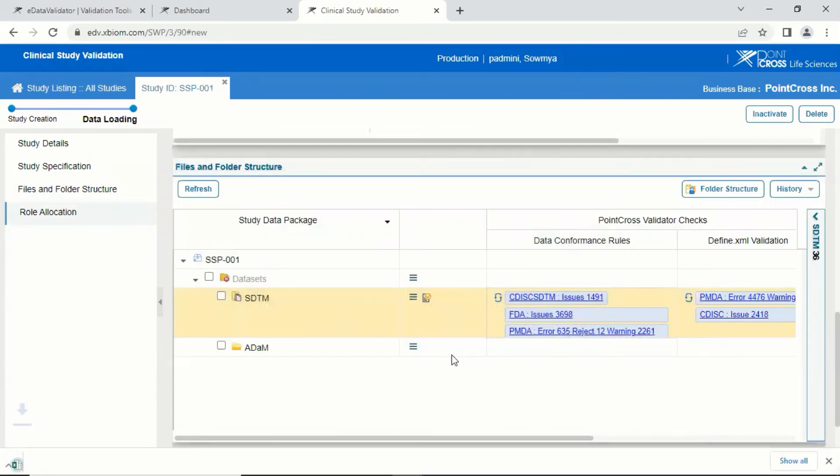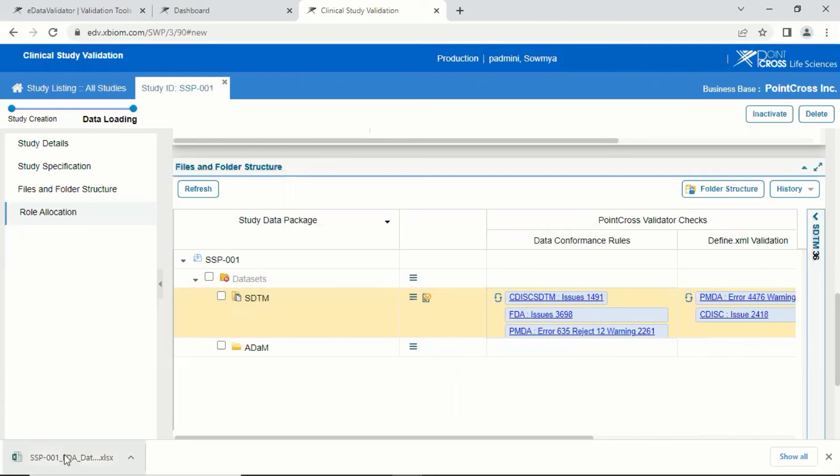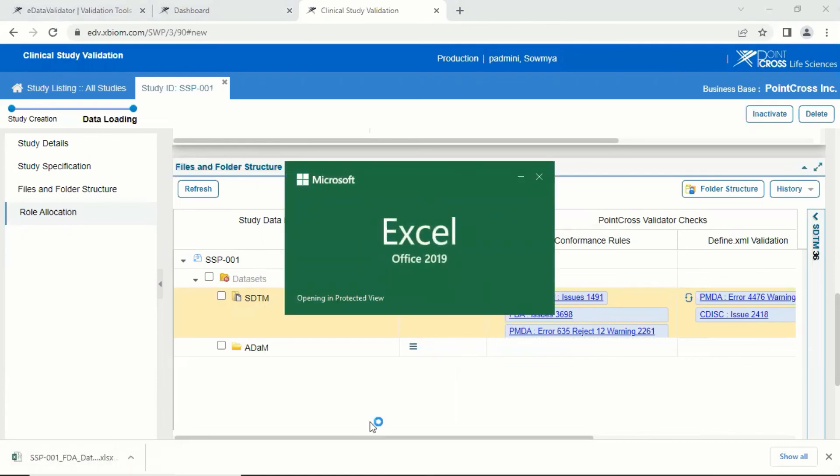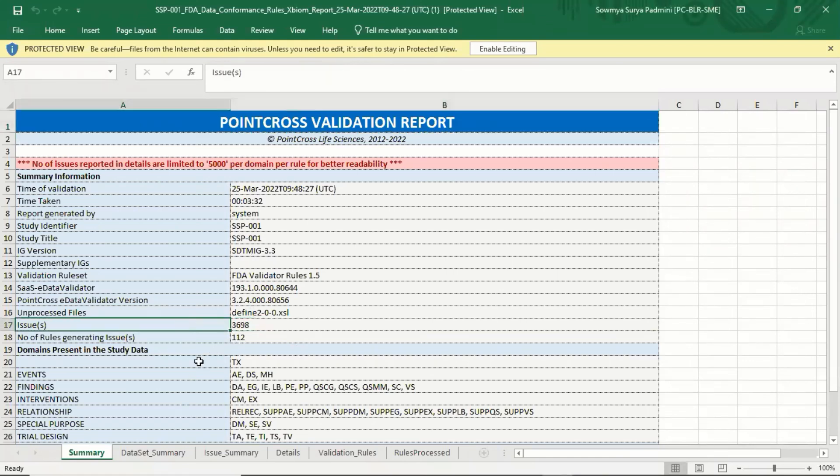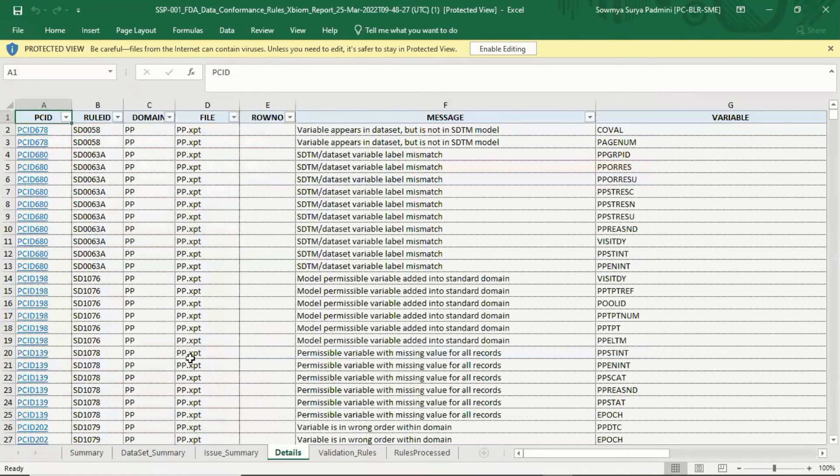Here is a sample report generated by eDataValidator for the FDA rule set. The list of rules triggered as an issue in the respective datasets can be clearly identified in the Details tab.